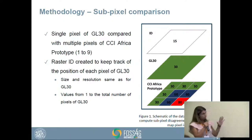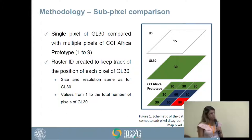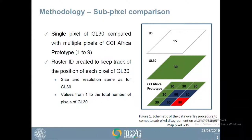Our intercomparison method is different from the traditional approach. Rather than comparing pixel by pixel one-to-one, we compared a single pixel of one map to multiple pixels of another map. We call this procedure sub-pixel comparison. We compared one pixel of GlobeLand30 to nine pixels of CCI Africa prototype — this is why we resampled CCI Africa prototype to 10 meters, so we could have exactly nine pixels to compare with each GlobeLand30 pixel.